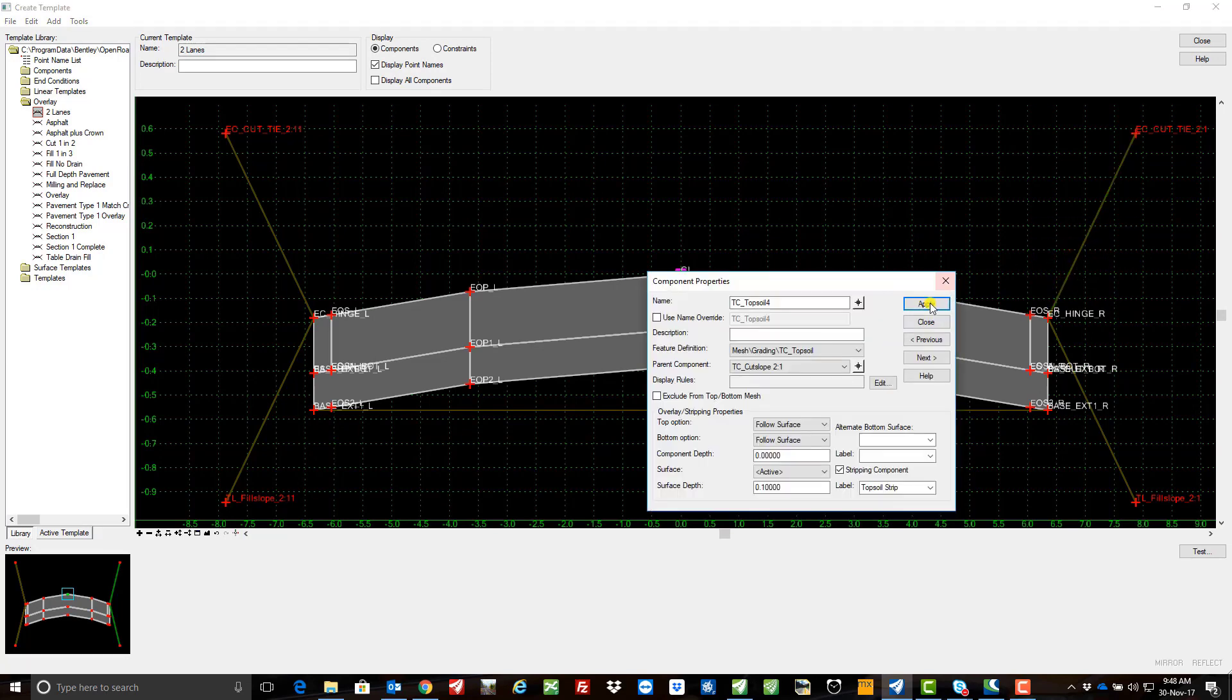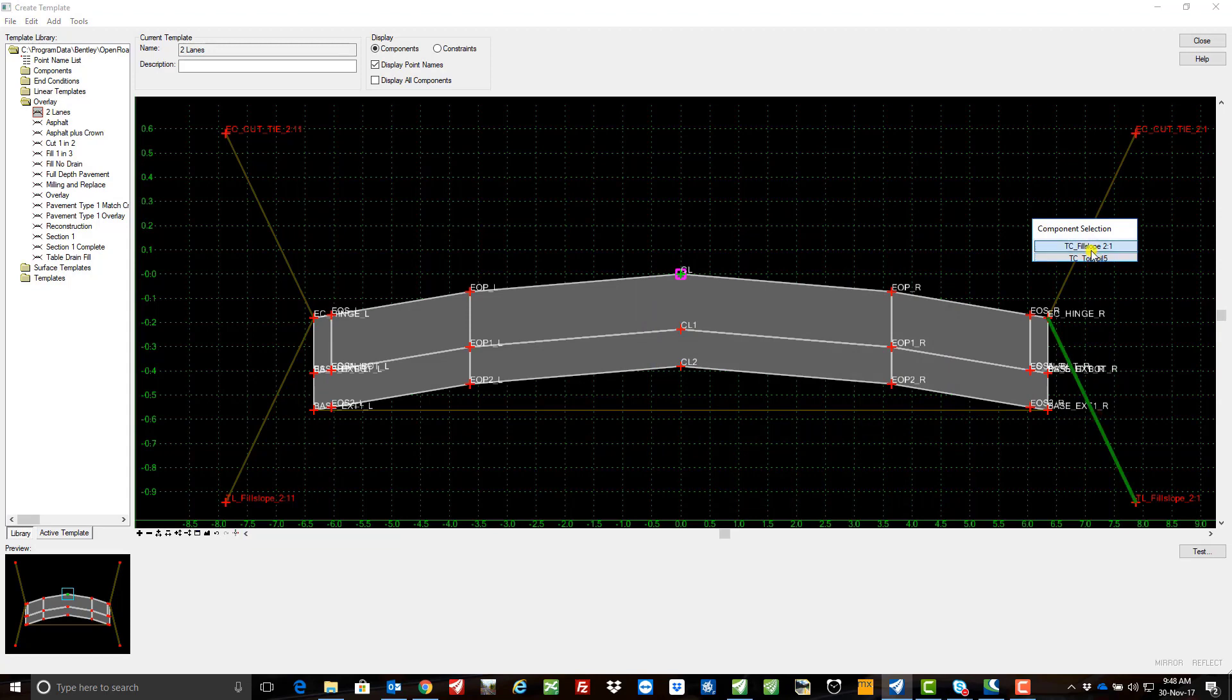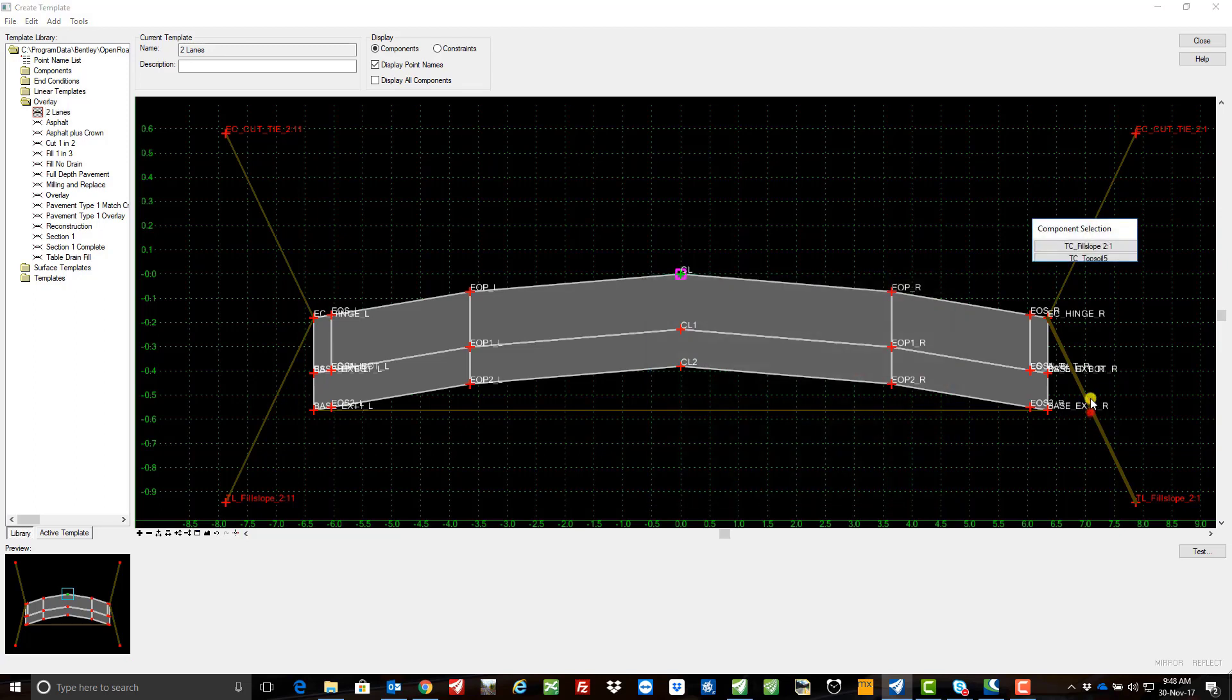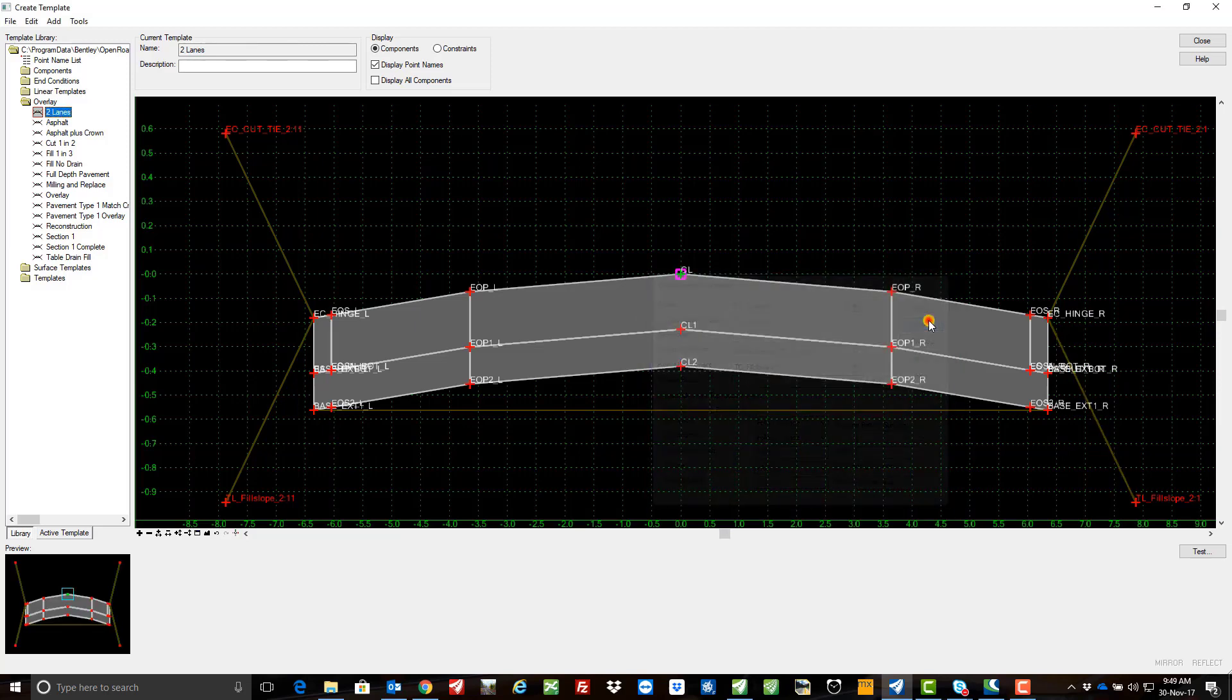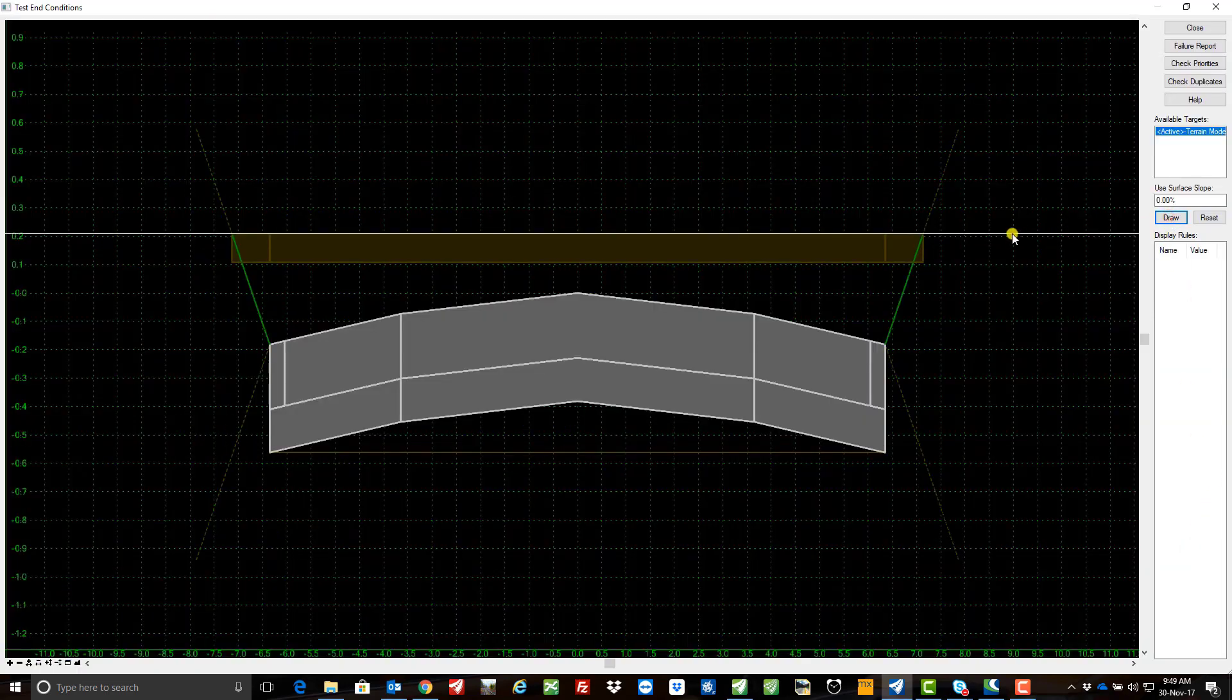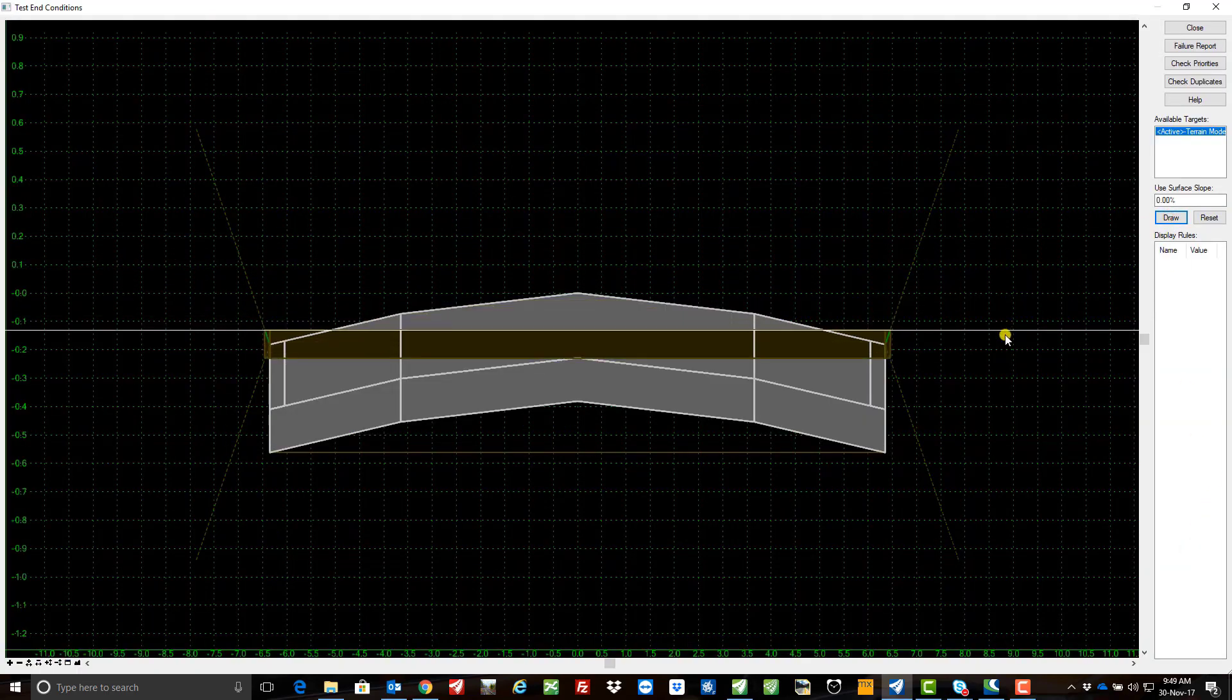And I'm going to repeat this on the right hand side there for the fill, so there's the topsoil again, we'll make the parent the fill component and we'll hit apply and we'll close. So let's test this, draw, and you can see there is the topsoil strip.